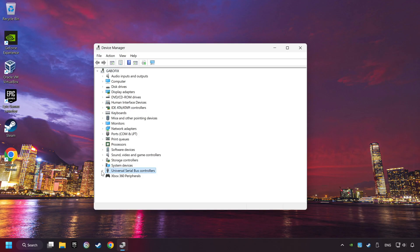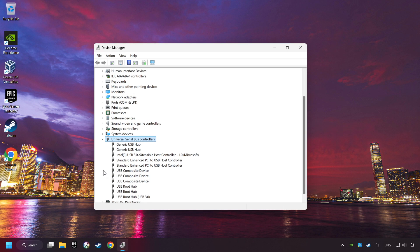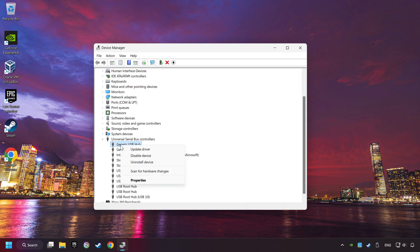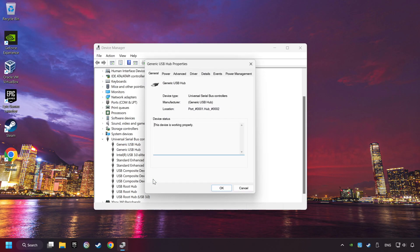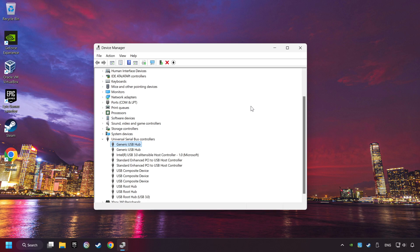Click on Universal Serial Bus Controllers. Right-click on Generic USB Hub and click on Properties. Then select the Power Management tab. Tick the option Allow the computer to turn off this device to save power. Click OK and close the device manager.